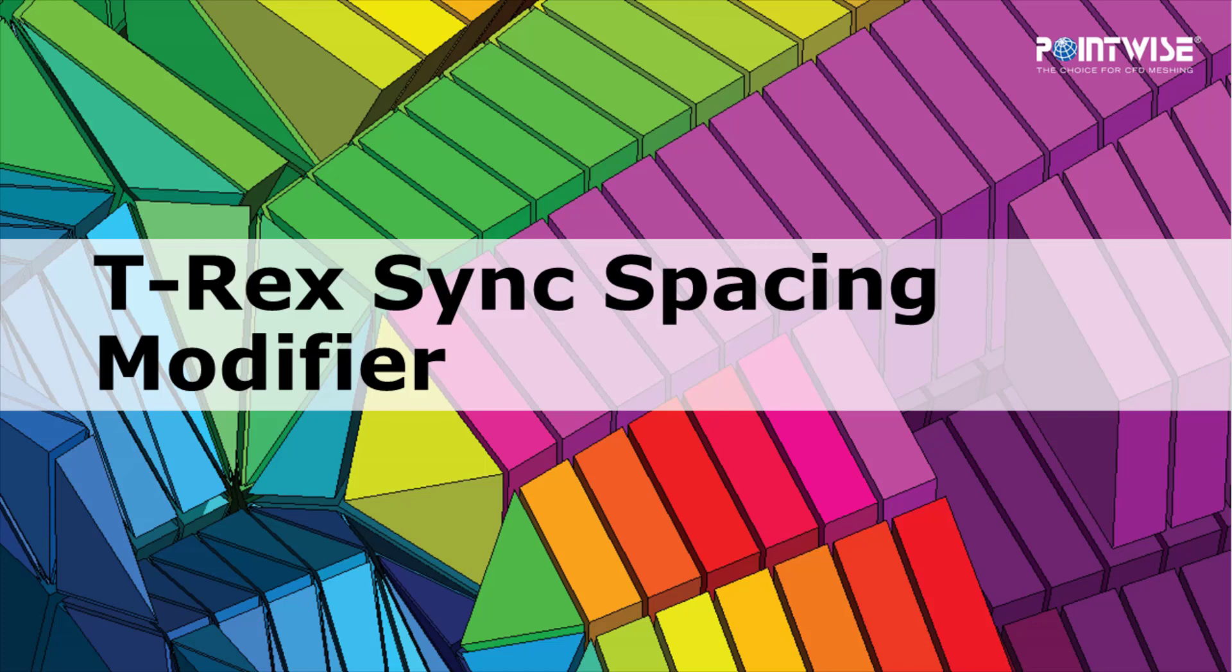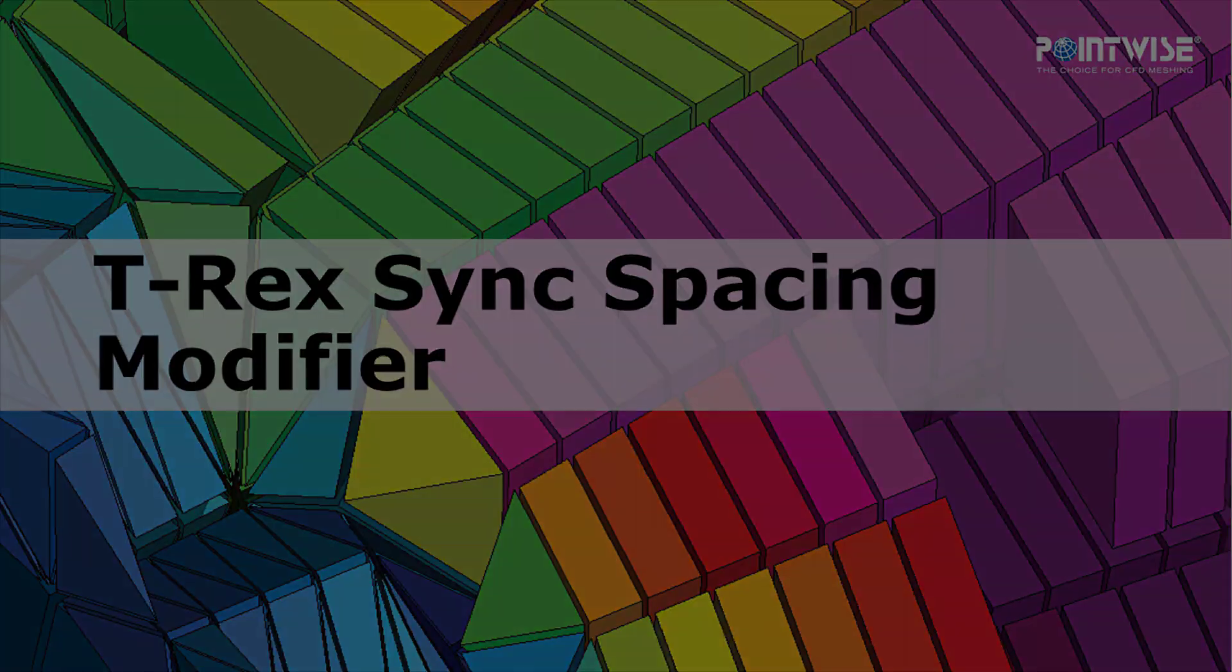Welcome to PointWise's Tutorial Tuesday, where we show you how to use a feature or demonstrate a technique in just a couple of minutes.